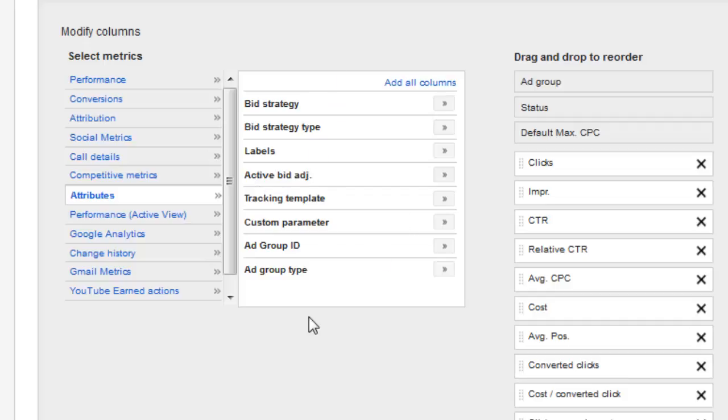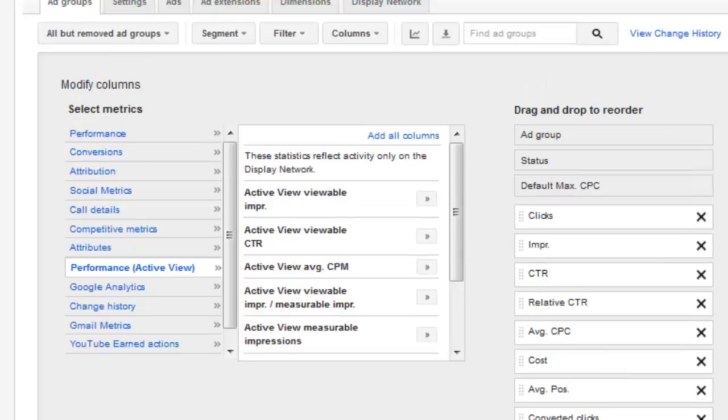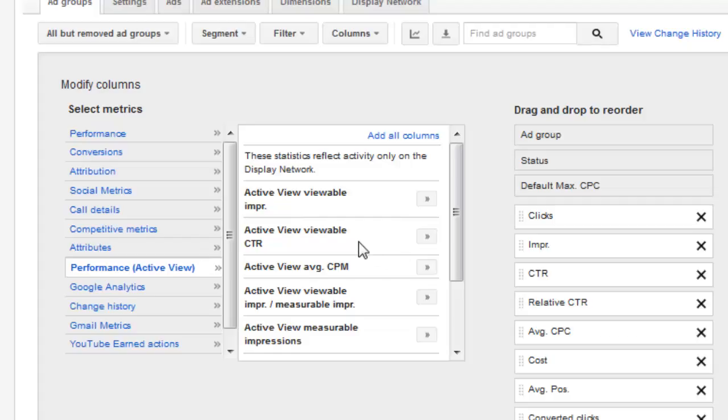Otherwise, a lot of this information in here doesn't do me much good. It can for certain individuals, especially for e-commerce stores. Next, we have the performance active view. This is going to be more for video advertising if you're doing video advertising, which I'm not currently inside this campaign. So it really doesn't do me much good to turn it on.